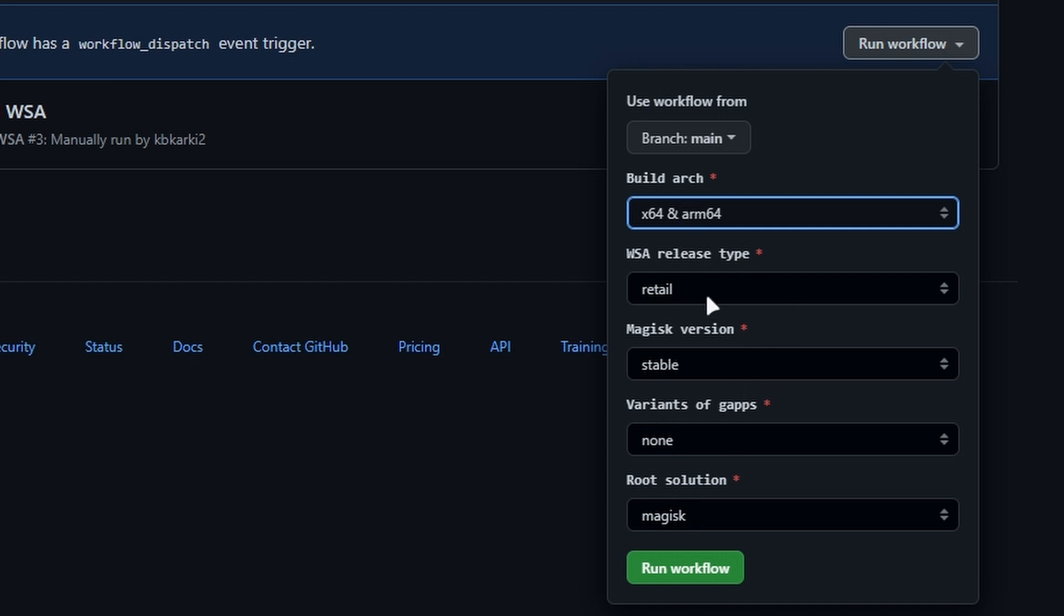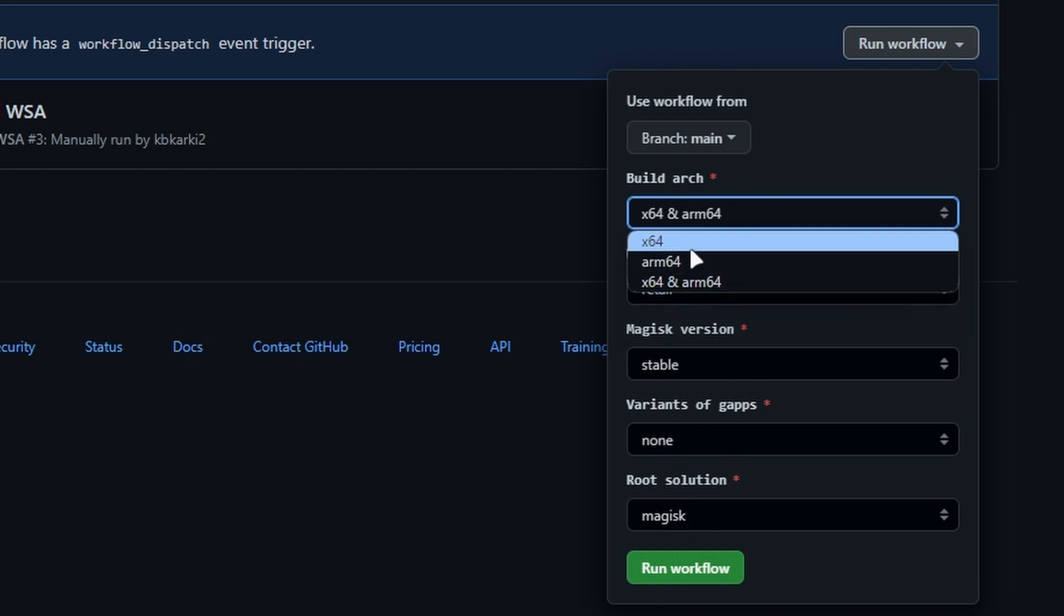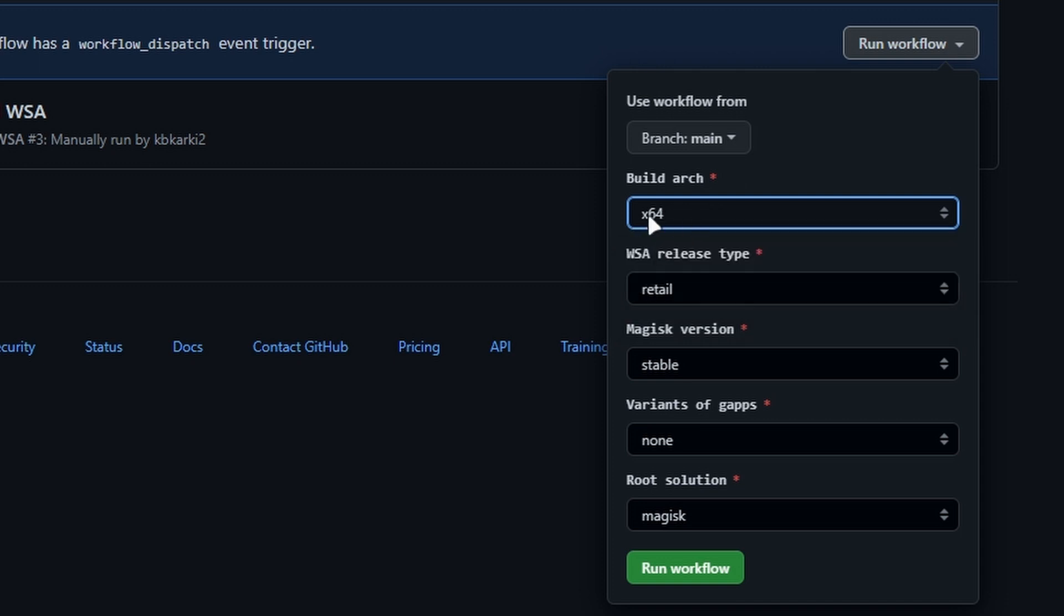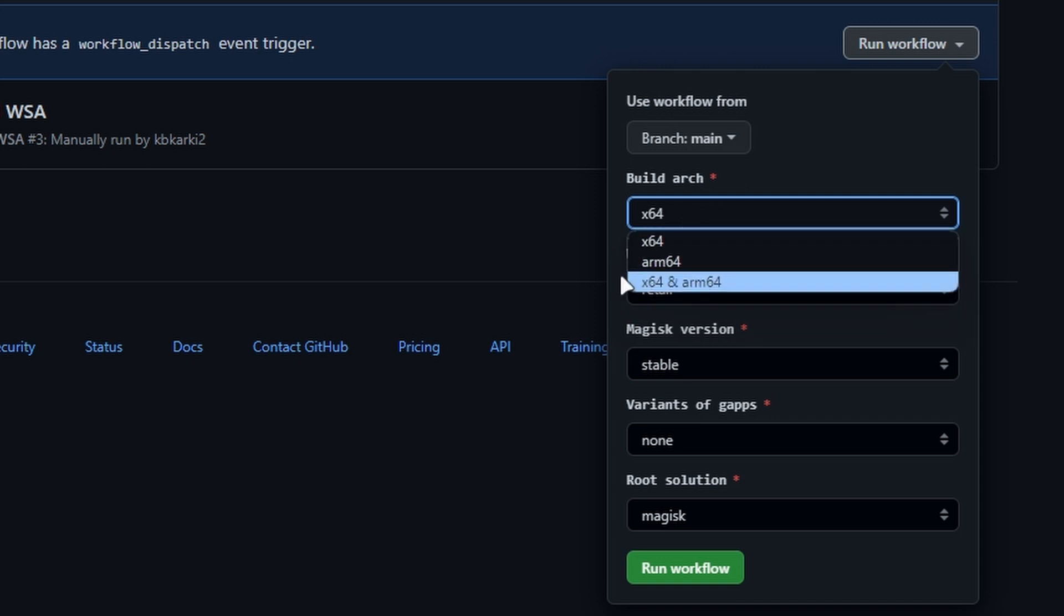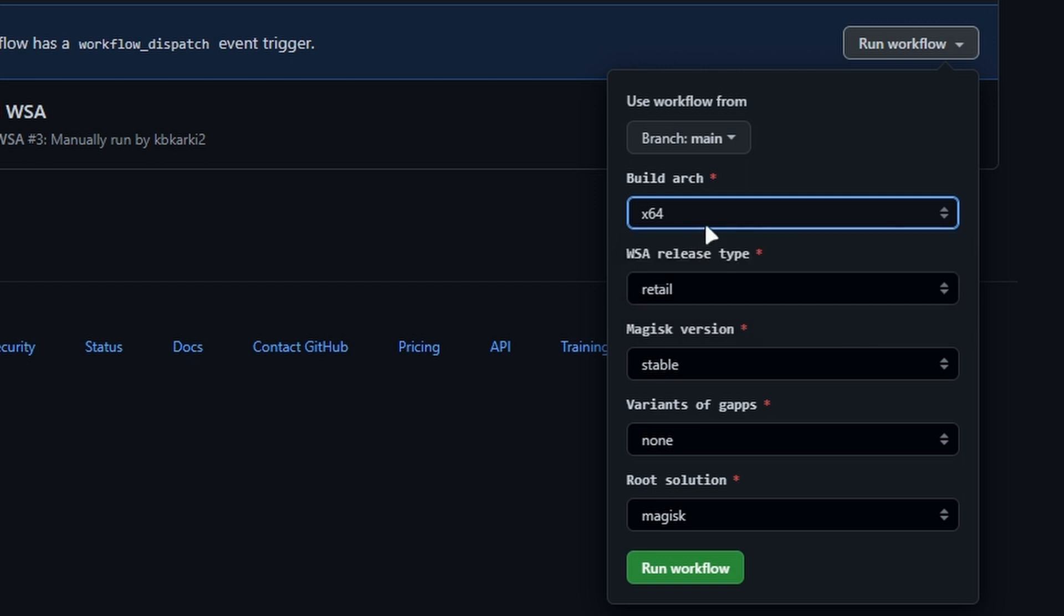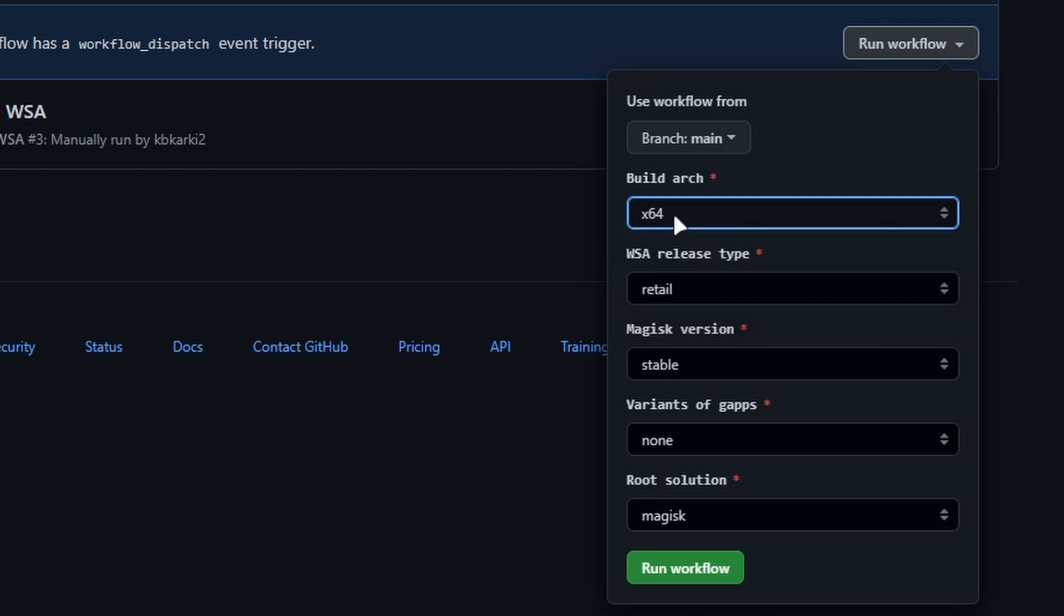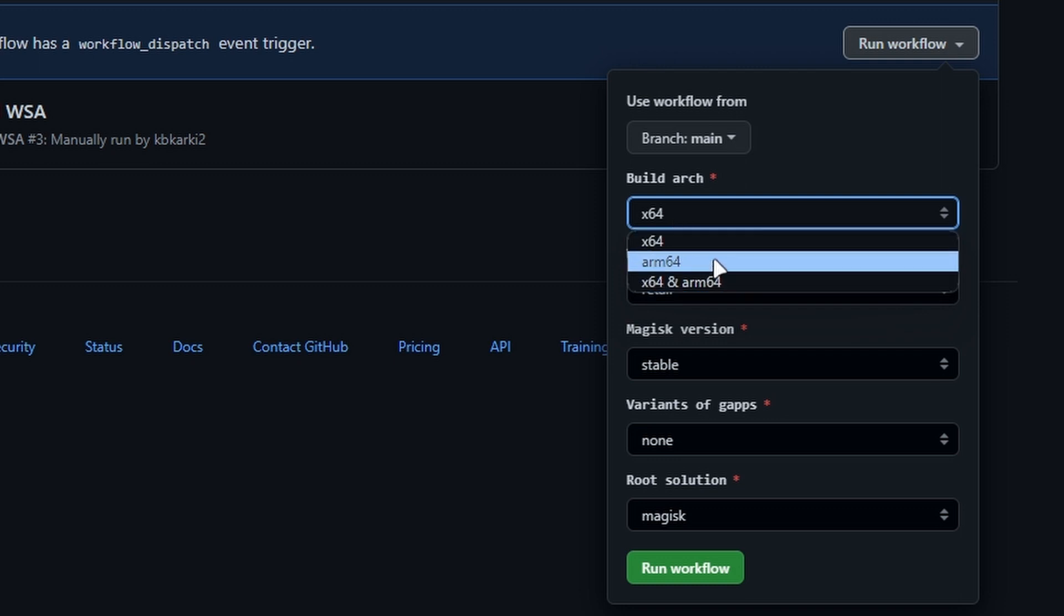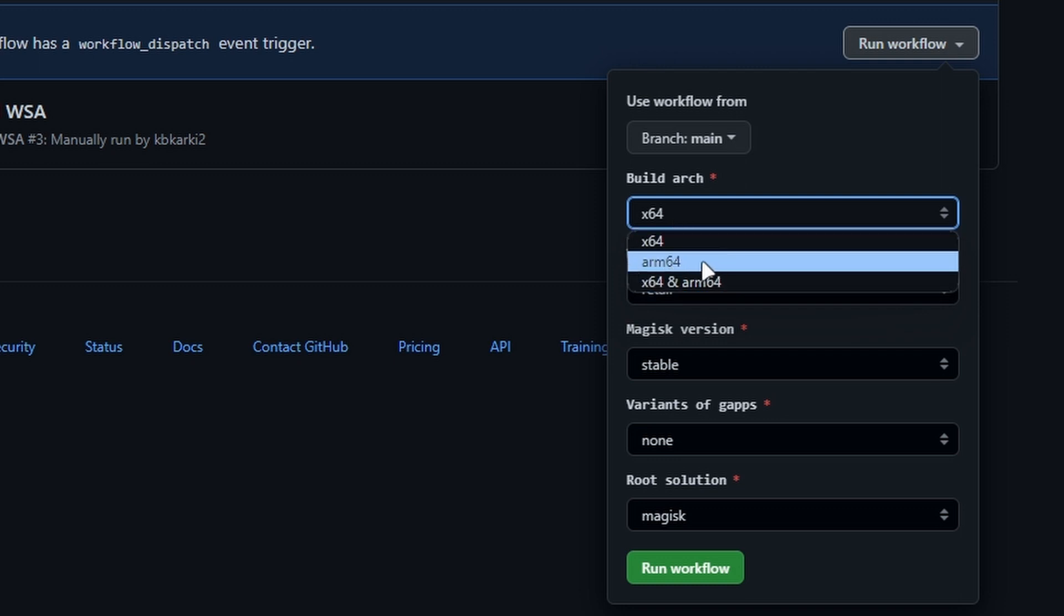So you can change the architecture type. You can change it to x64 unless you have an ARM PC. So I have an Intel x64 CPU so I know that it's x64. For most people it is going to be x64, unless you know that your PC is ARM then you'll have to go with ARM64. So I'm going to choose x64.